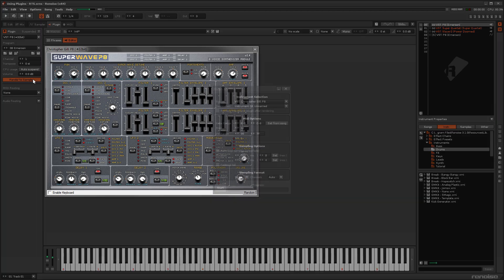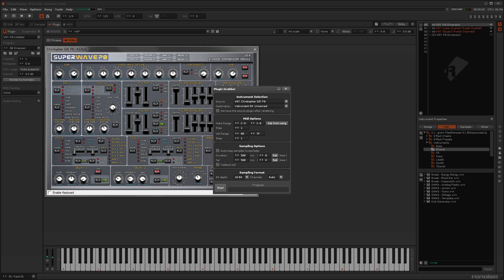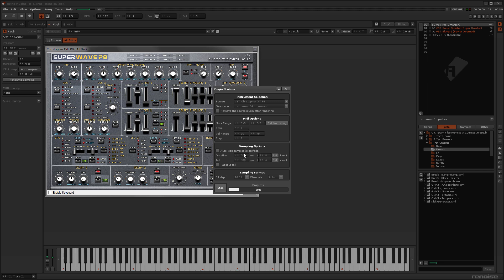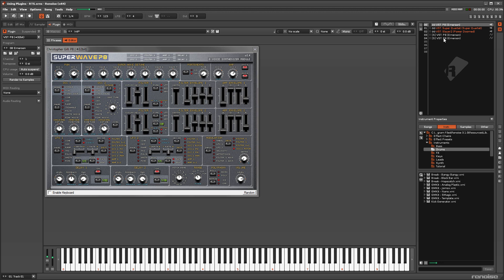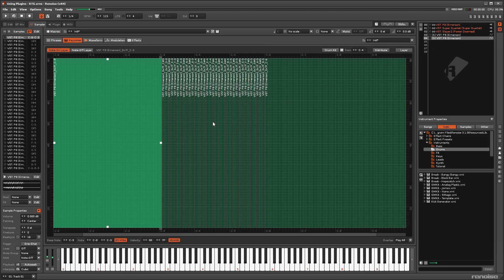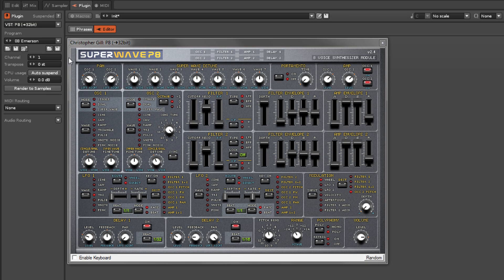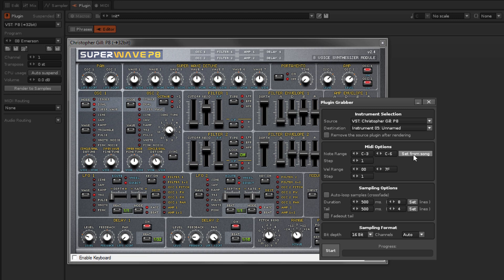Setting the Step Value to 1 will create a sample for every single note in the range. Clicking the Set From Song button will examine how the instrument is used in the song and then automatically set the note range to cover the lowest to highest notes used.